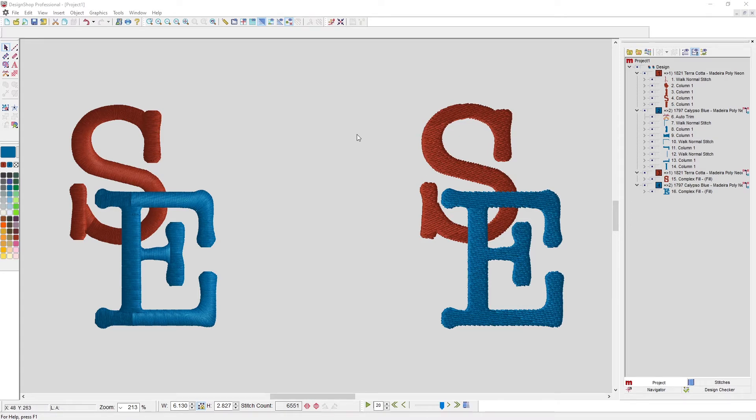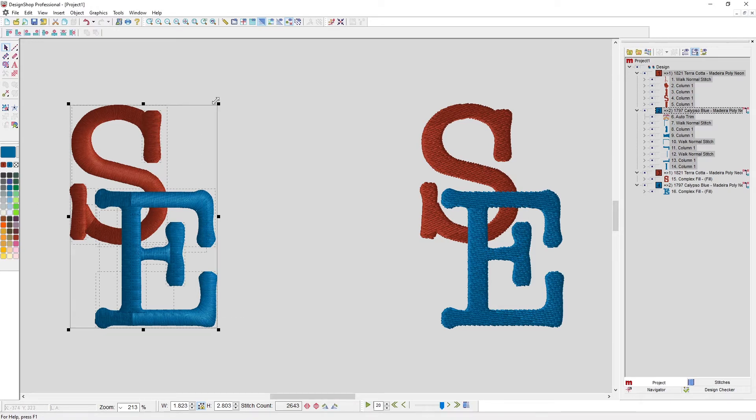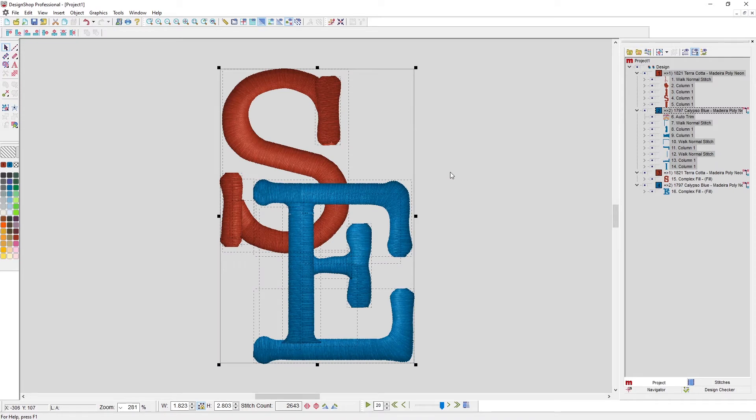First we're going to start with this pair right here, so I'm going to select those. I'm going to fit them into the window and then I want to look at what I really want to do.